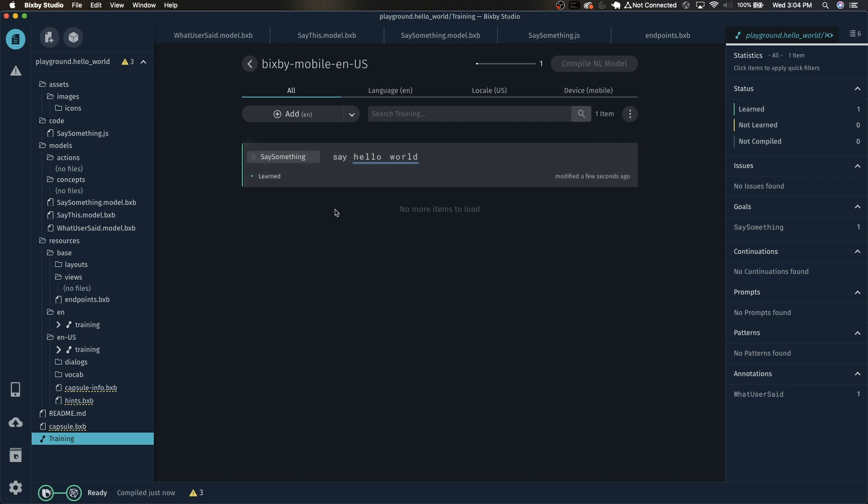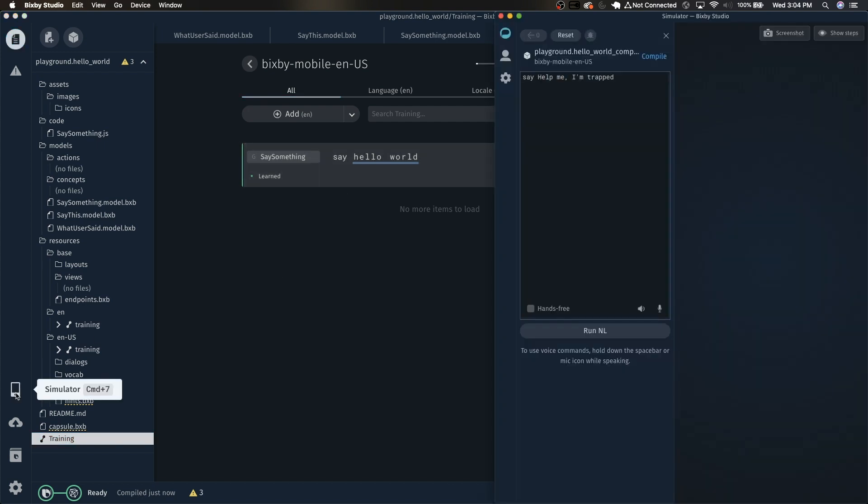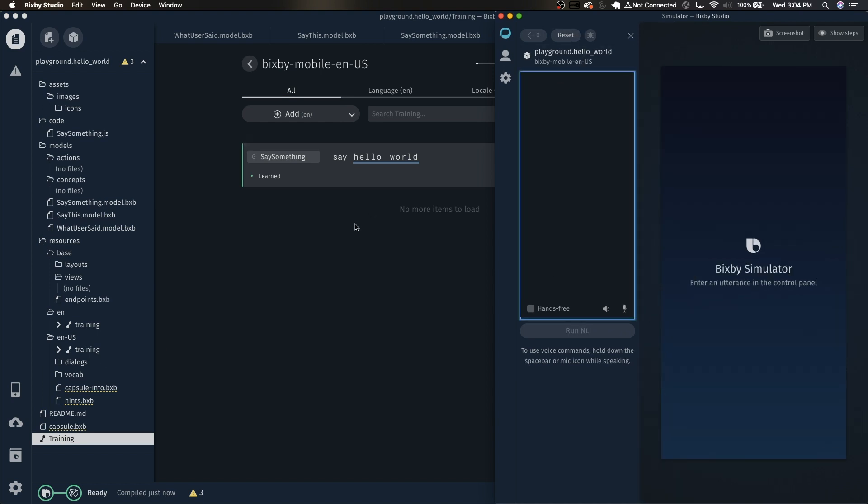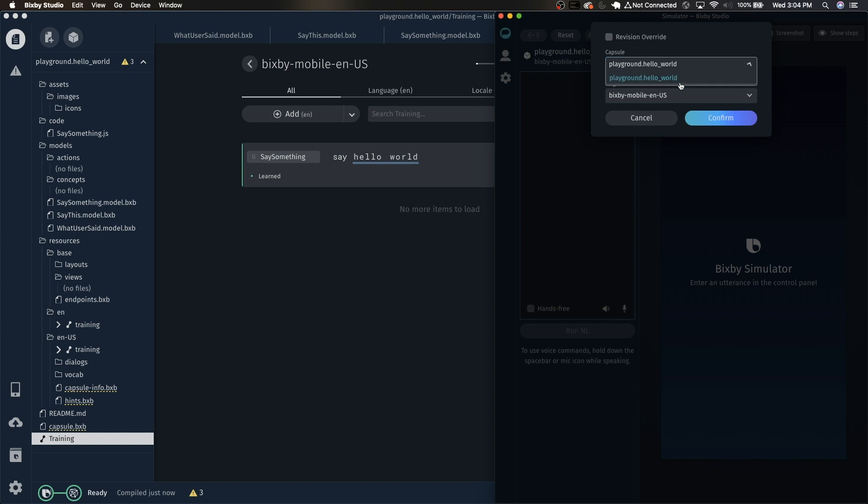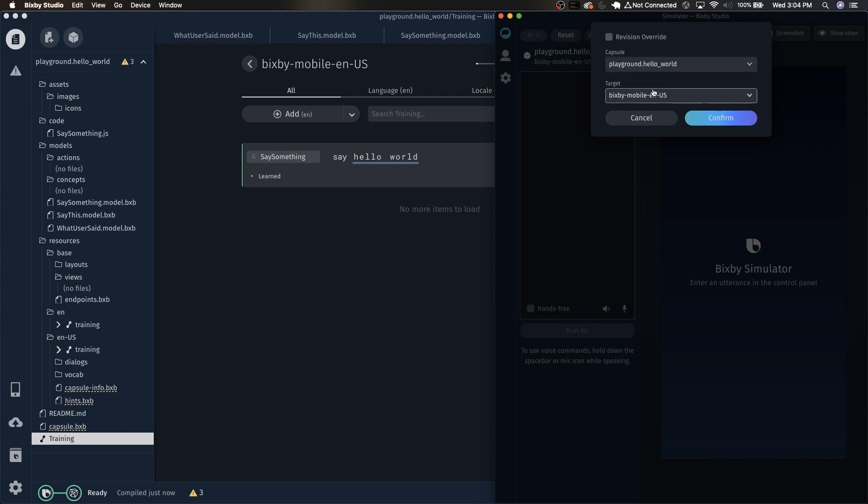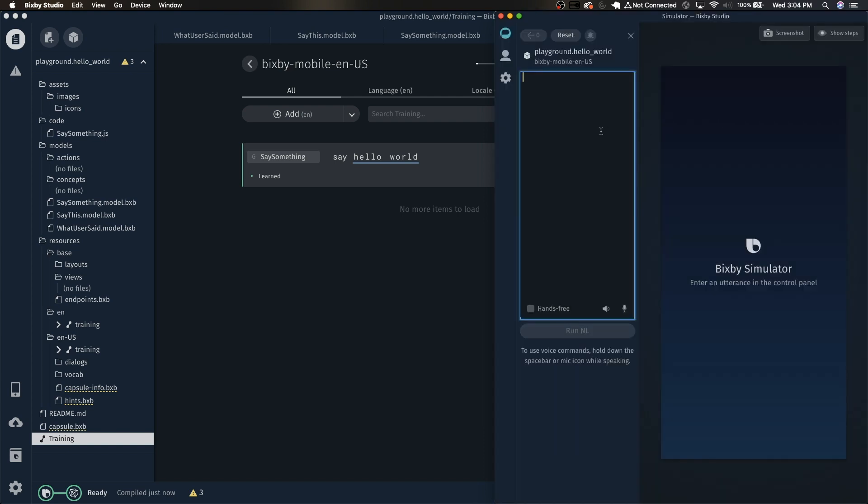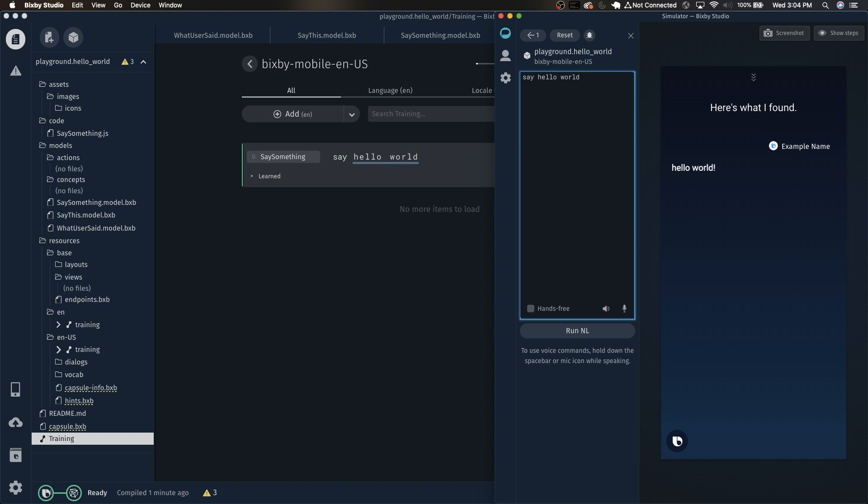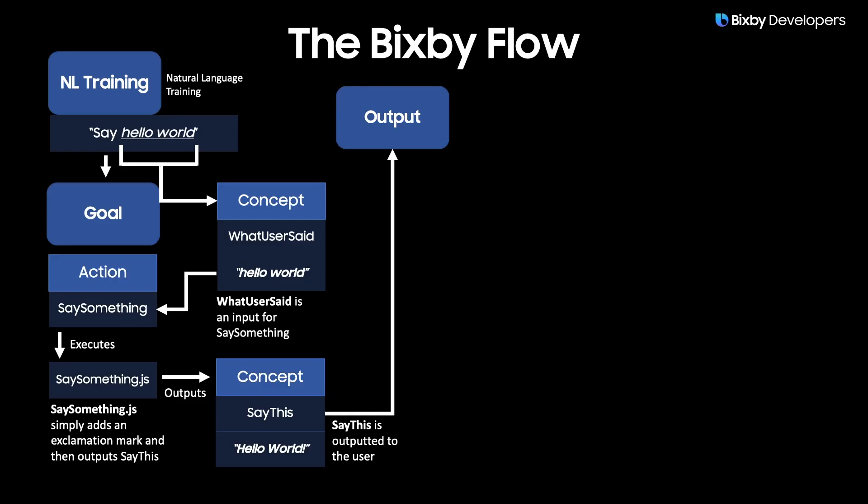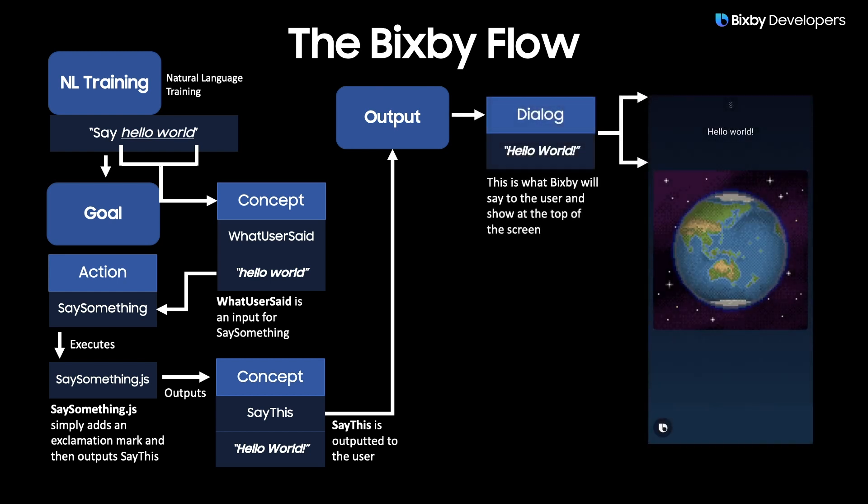So now let's test this. In order to test it, click on the simulator icon right here or do command 7. Now your simulator will pop up. You may be greeted with this window here. Just click on this and then it'll automatically select a target. Click confirm. So in here type say hello world. Here's what I found. You'll be presented with here's what I found. But you do see that it did find hello world and add an exclamation mark. But we want Bixby to say hello world. In order to do that we need to set a dialog for Bixby.